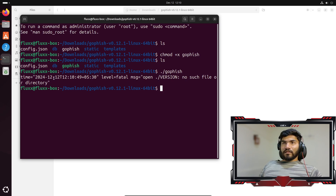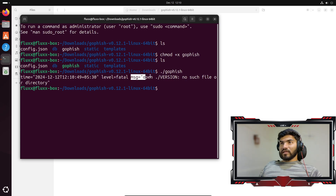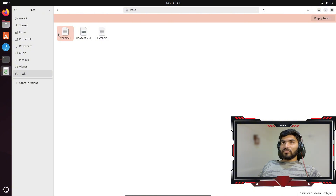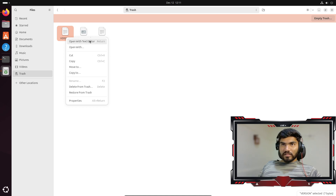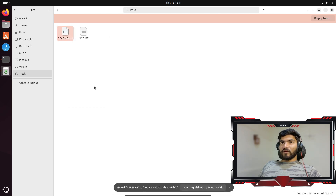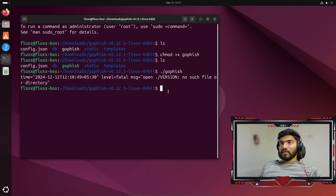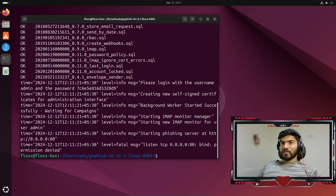But it is saying fatal error — open messages dot version, no such file or directory. It looks like when I deleted the files, I also deleted the version file. So that file is important. What I'll do is right-click and restore that particular file from the trash. That file will be restored. Now let me go back to the terminal and execute the GoFish command again.